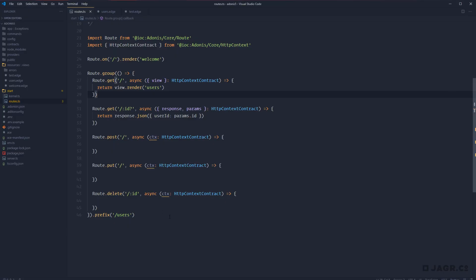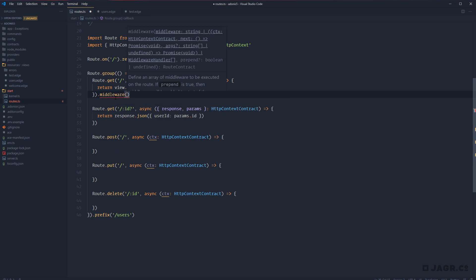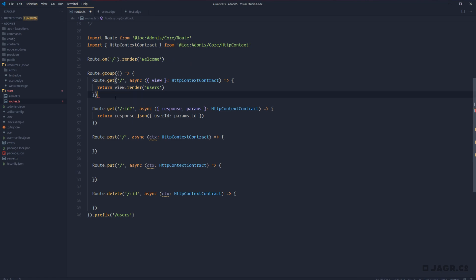A couple of other things to note before we end this lesson: we have the ability to define middleware for our routes, either on a group basis or on an individual route. The syntax looks the same for both — for a given route, you can do .middleware and define the middleware name you want to run. We'll cover middleware later on, so we won't test it now, but just note that it's there.